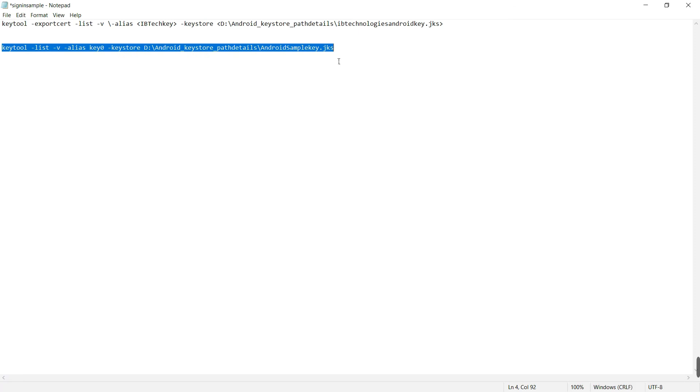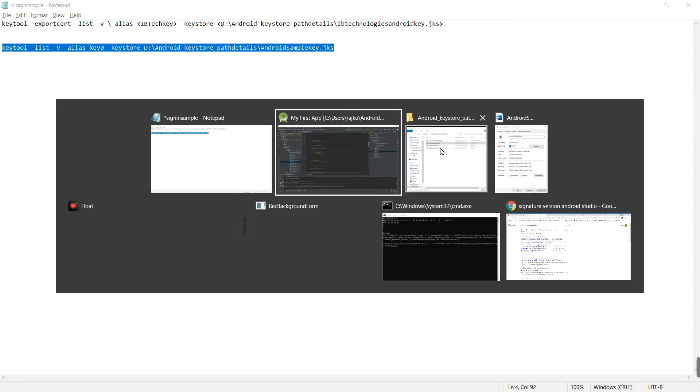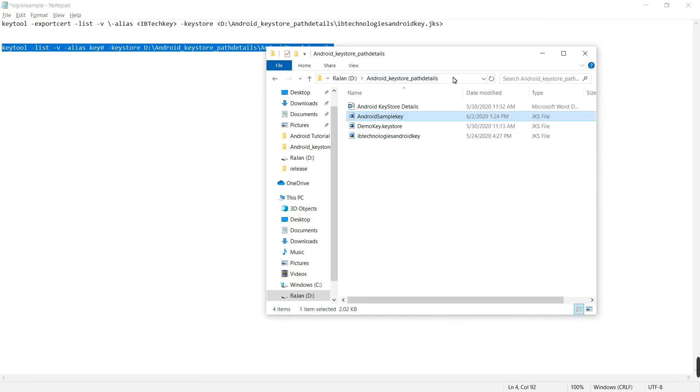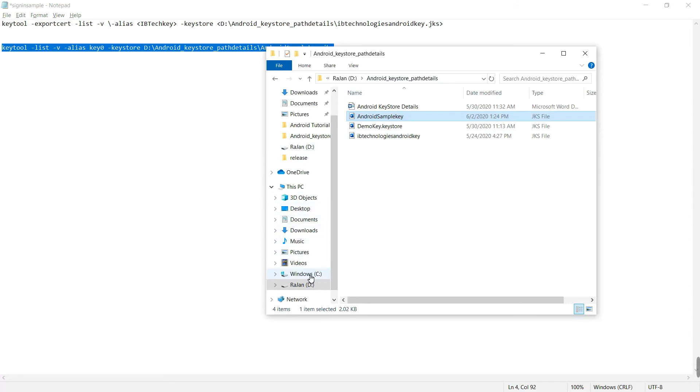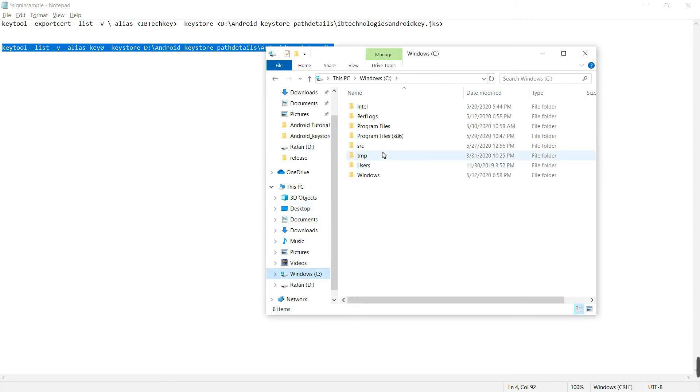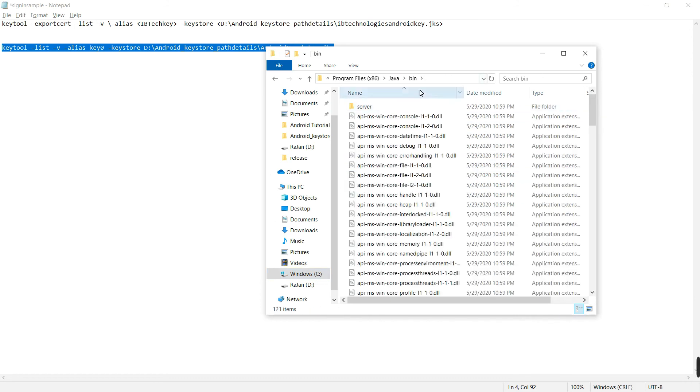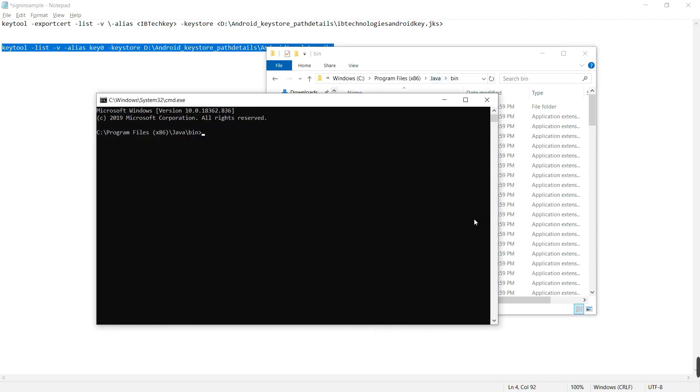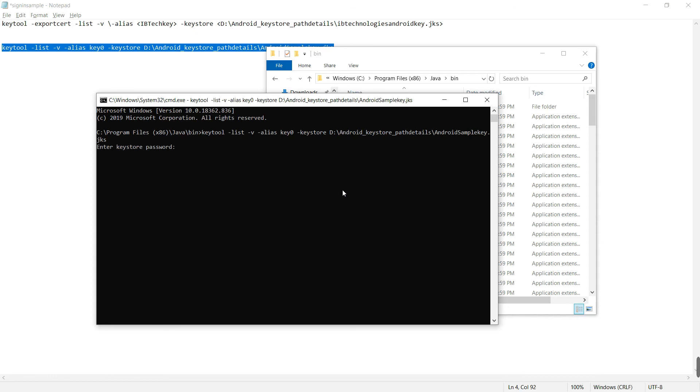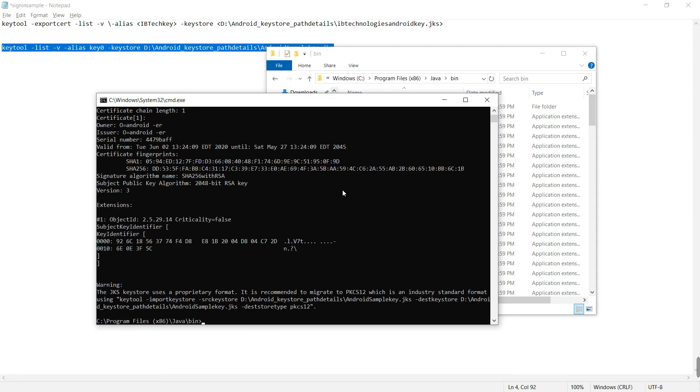Copy the entire thing in the file explorer. Go to C drive where you saved the Java. Go to the Java bin command prompt. Paste it here, enter the password. See, this is the hash key for the release build.